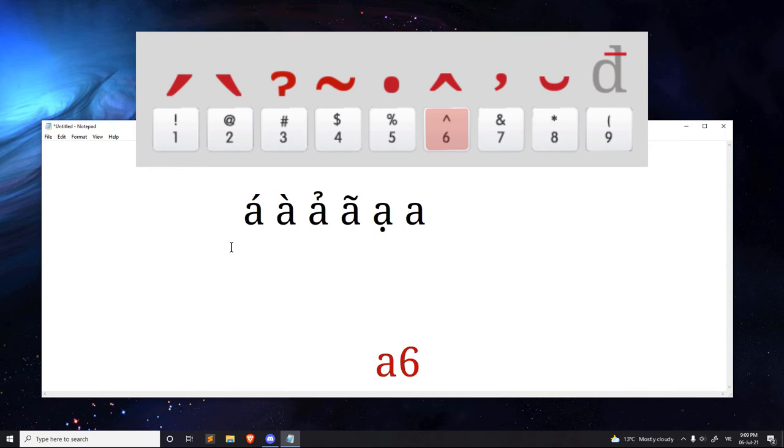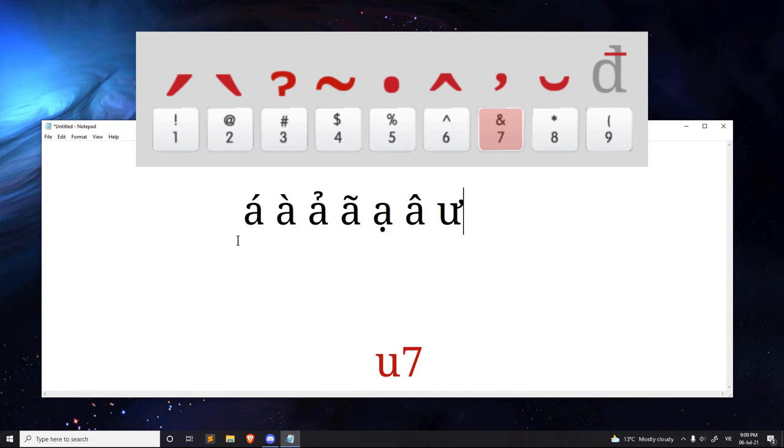6, adds ă. 7, adds the apostrophe tone, which is the ư and the ơ.